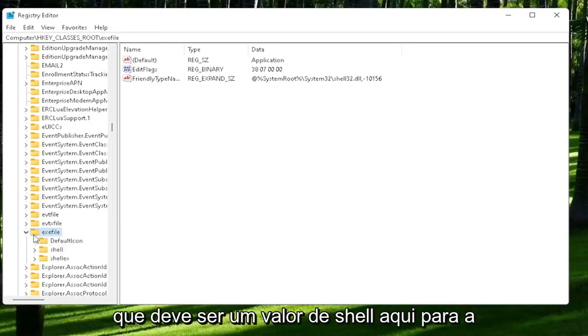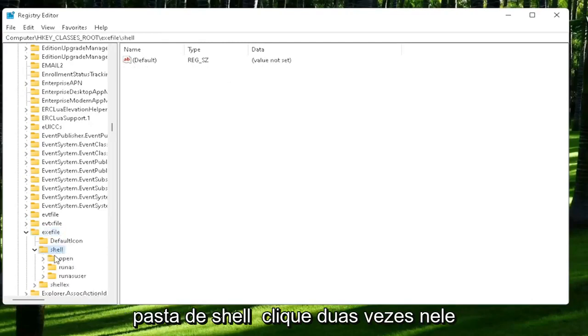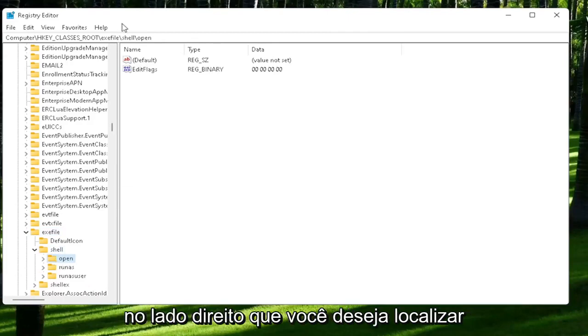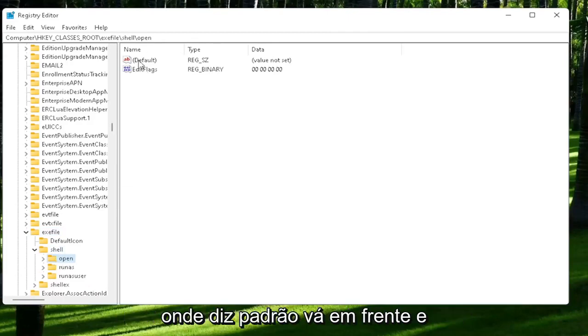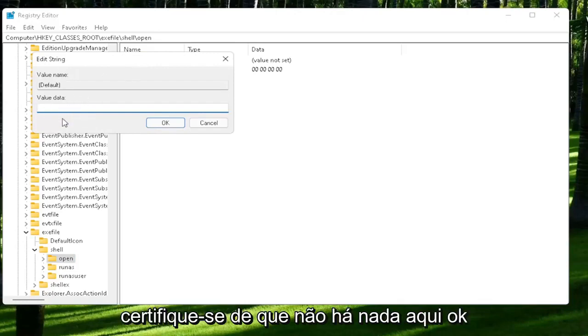It should be a shell value in here, or shell folder. Double-click on it. And that should be an open folder. Left-click on that one time. On the right side, you want to locate where it says default. Go ahead and double-click on that. Make sure there is nothing in here. Okay? Make sure it's empty.